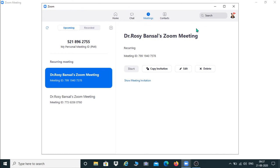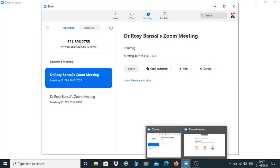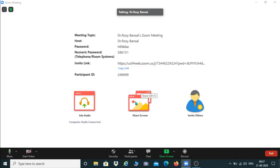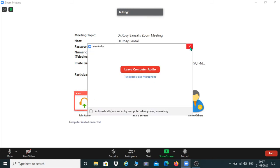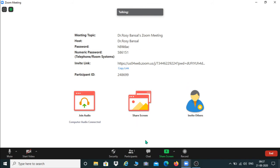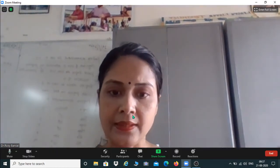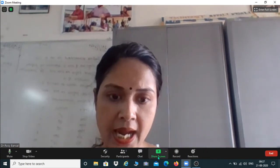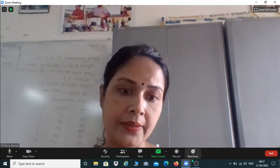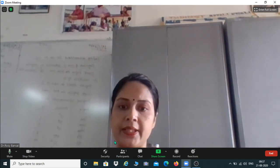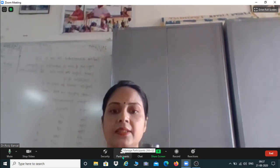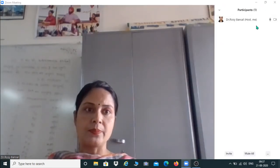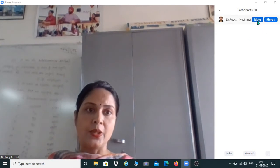Now when we start our meeting, four things are displayed here. I want to start my video, so you click Start Video — my video is now displayed. You can also see small icons: Participants, Chat, Share Screen, Recording, and Reactions. If I want to see how many participants are in my meeting, I click here and it shows only the host — no participants yet.